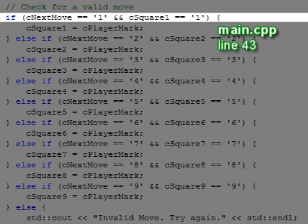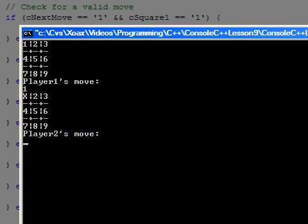Once a player moves, the square is changed like this. If a player makes an invalid move, he is prompted to try again, like this.